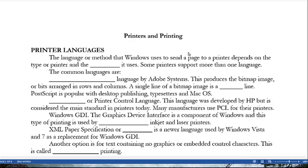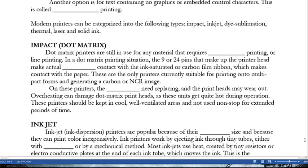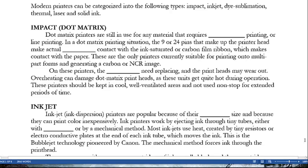Another option for text containing no graphics or embedded control characters is called raw data printing. Modern printers can be categorized into the following types: impact, inkjet, dye sublimation, thermal, laser, and solid ink.